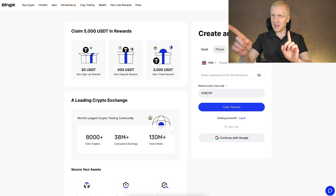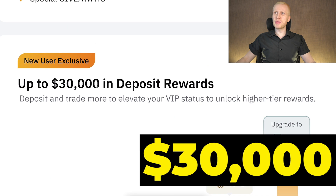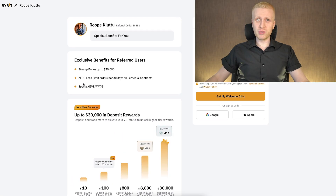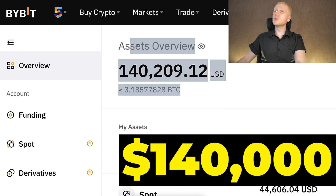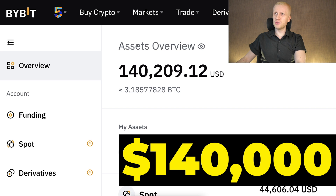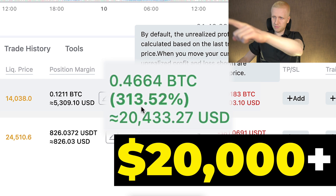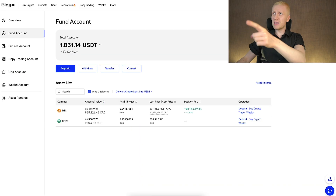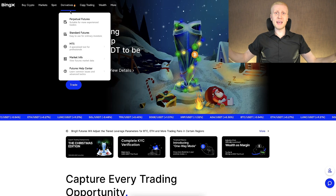If you like BingX bonuses, you are going to love Bybit bonuses because they give up to 20,000 dollars worth of welcome rewards for our subscribers. I am also using Bybit myself — I currently have 140,000 dollars on my Bybit account and I have earned more than 20,000 dollars with just one trade on Bybit. You might be wondering why to use BingX at all.